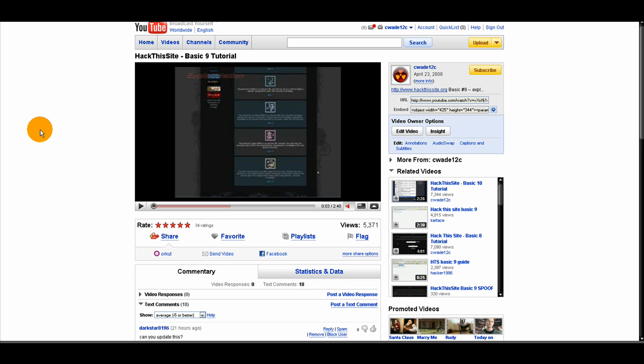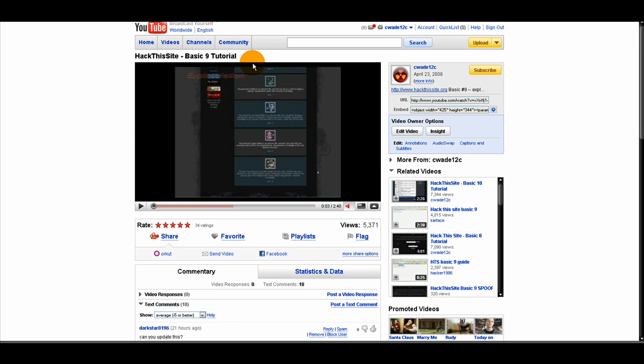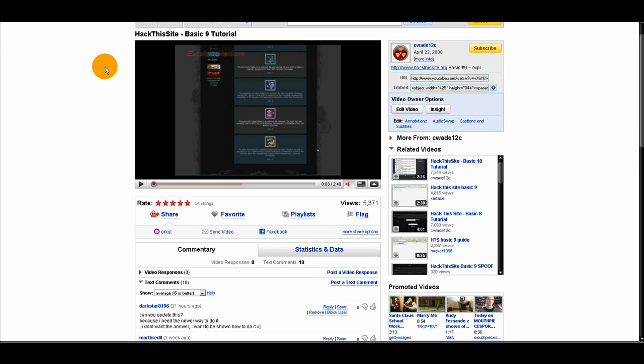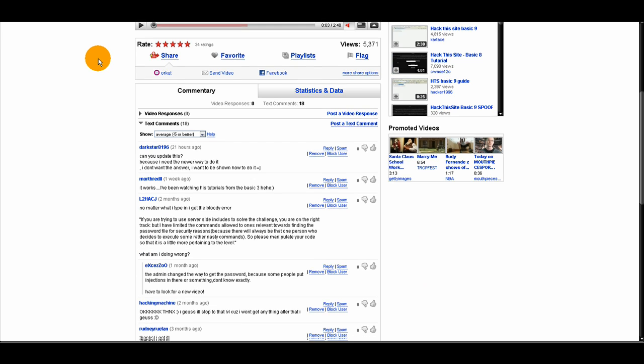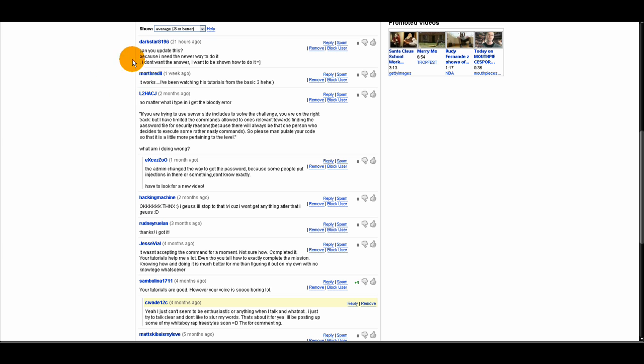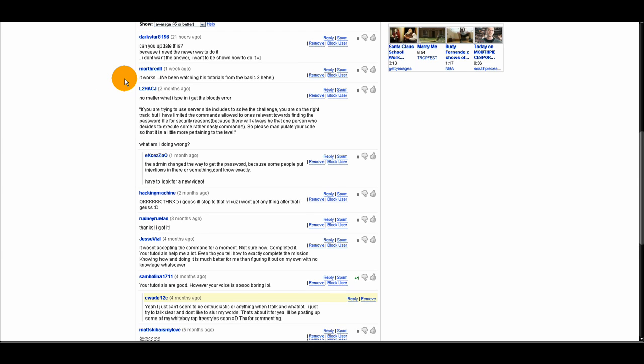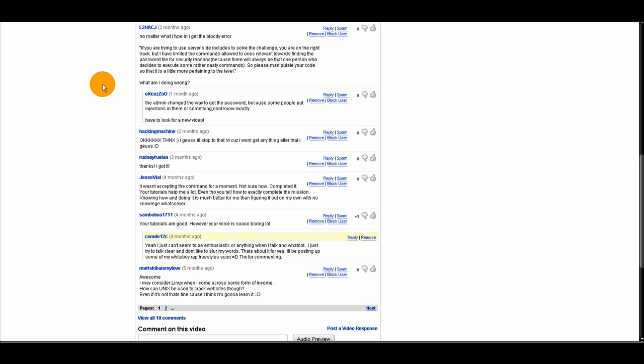Alright, so I've been getting some comments on my Basic 9 tutorial for Hack This Site that I posted almost a year ago, saying that this way no longer works anymore, stating what error they get.